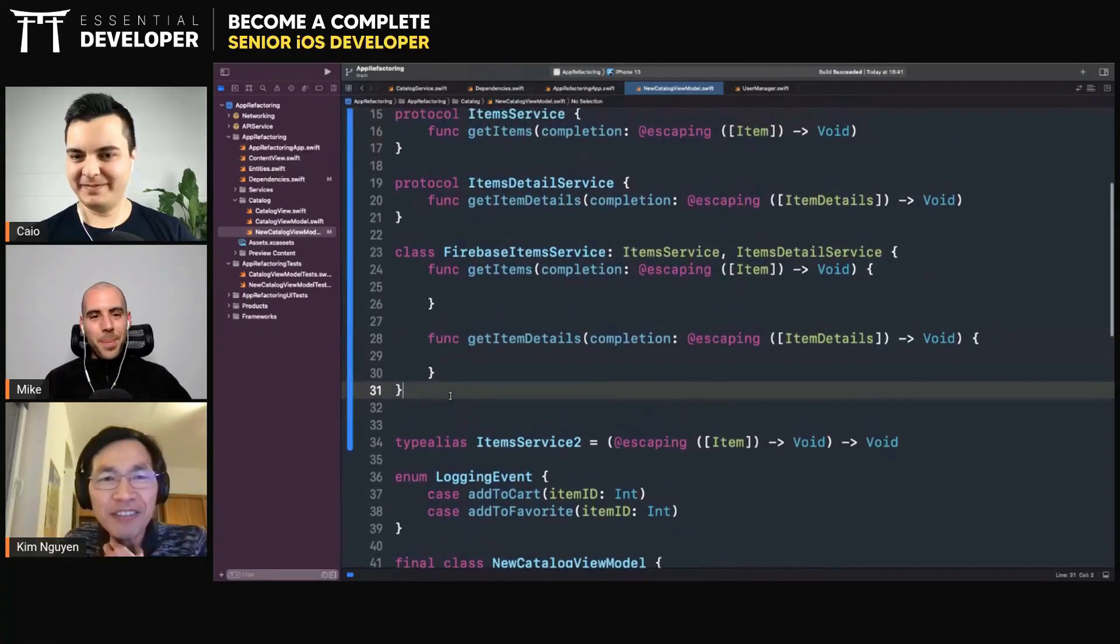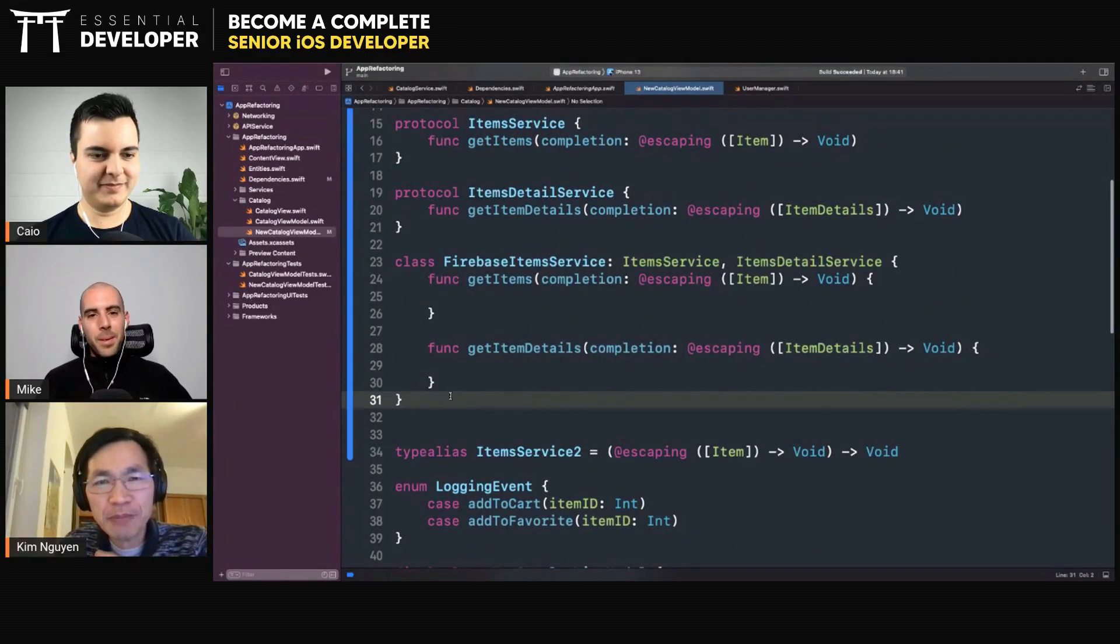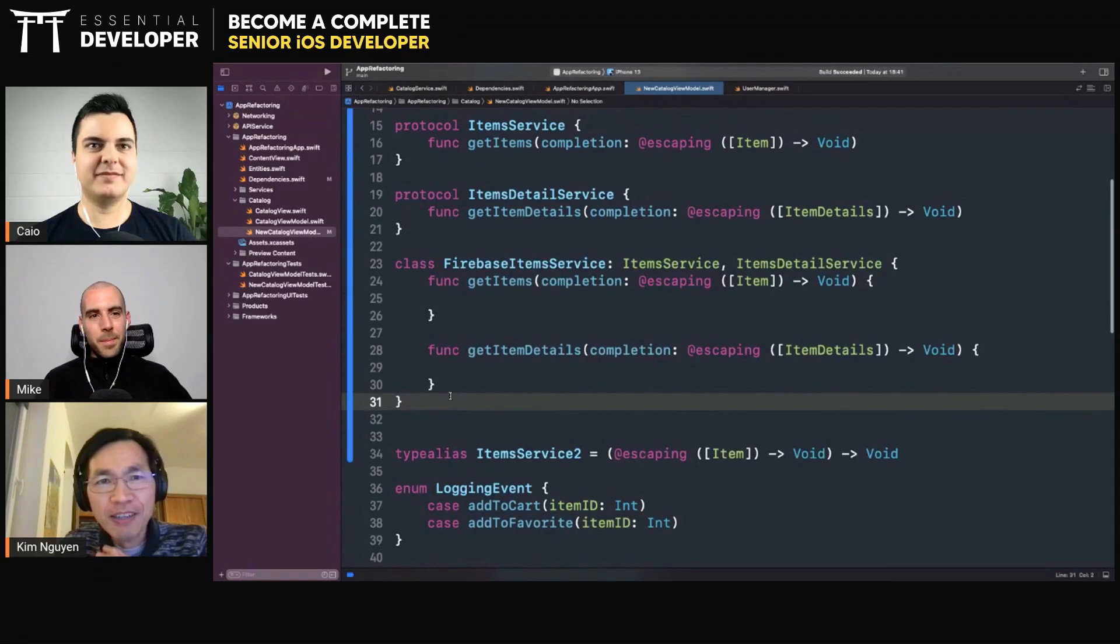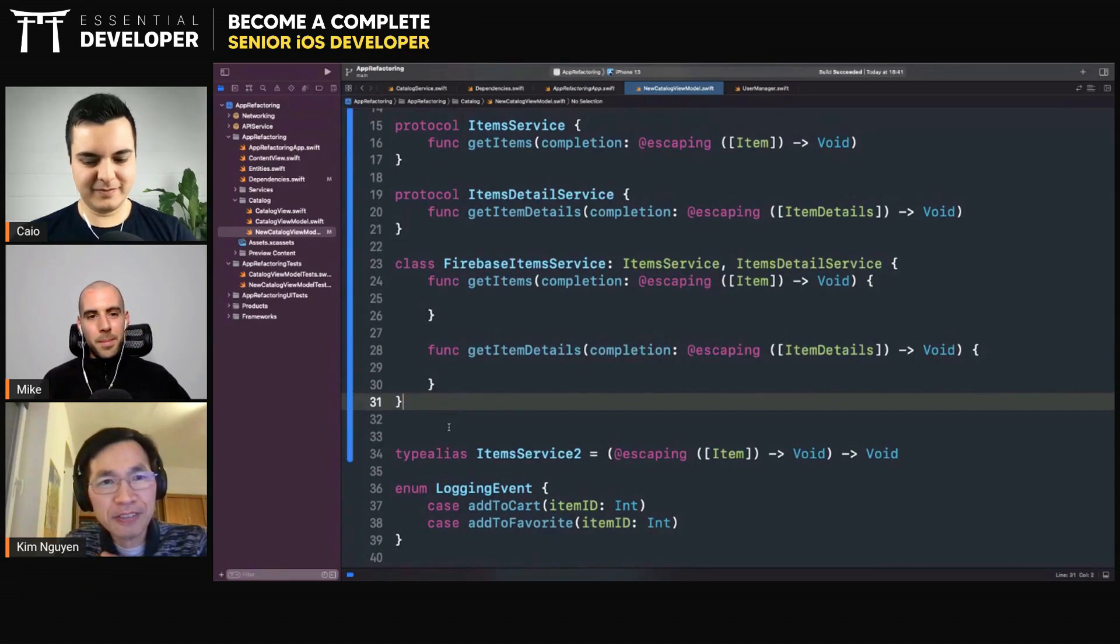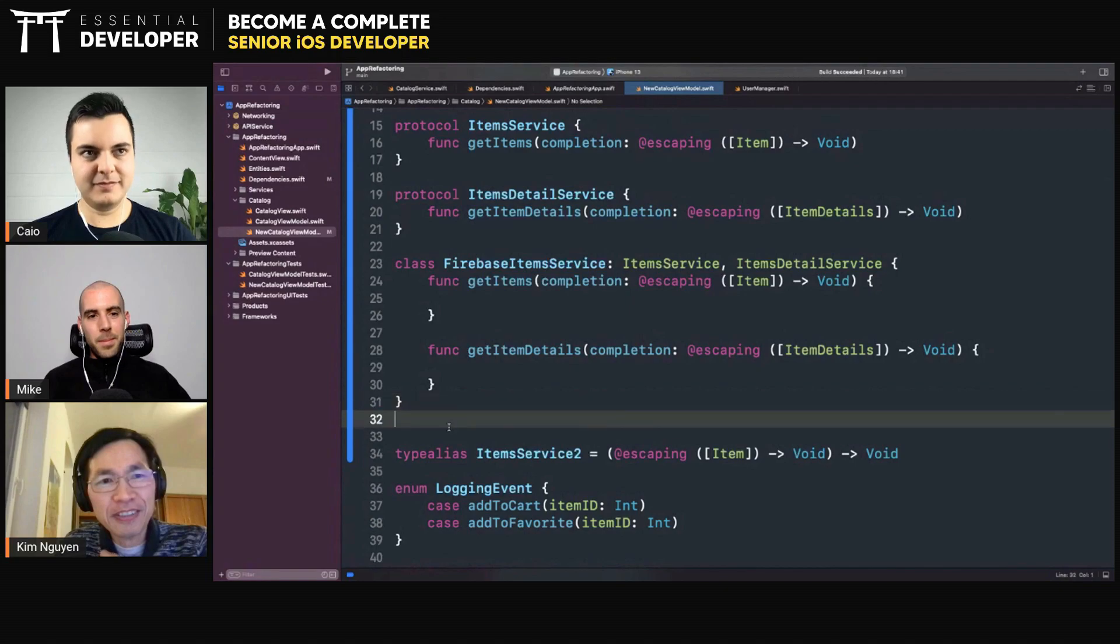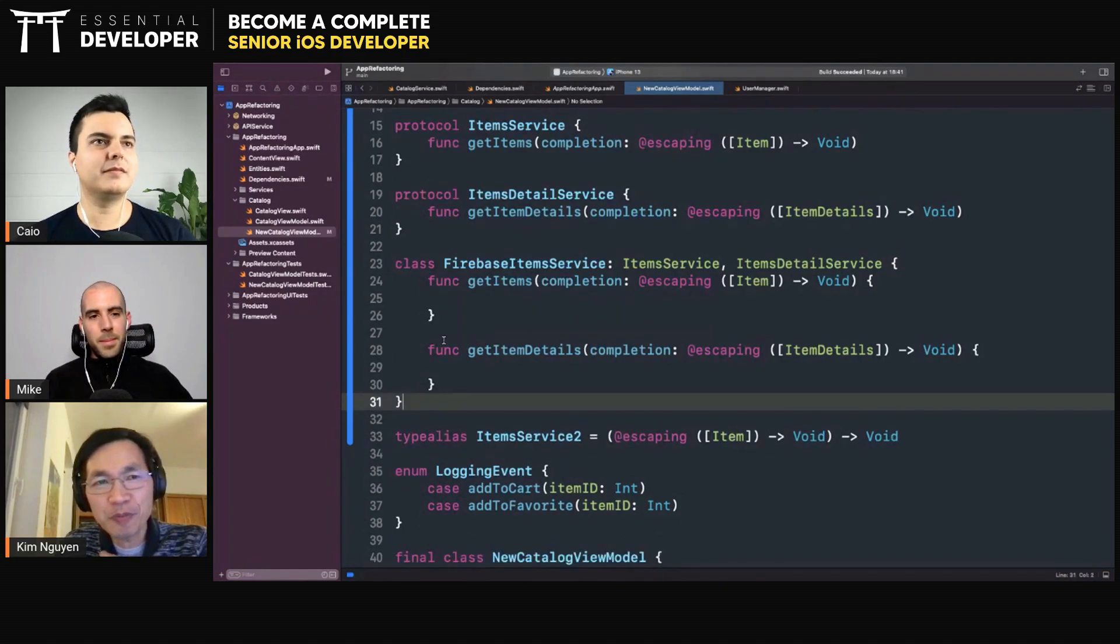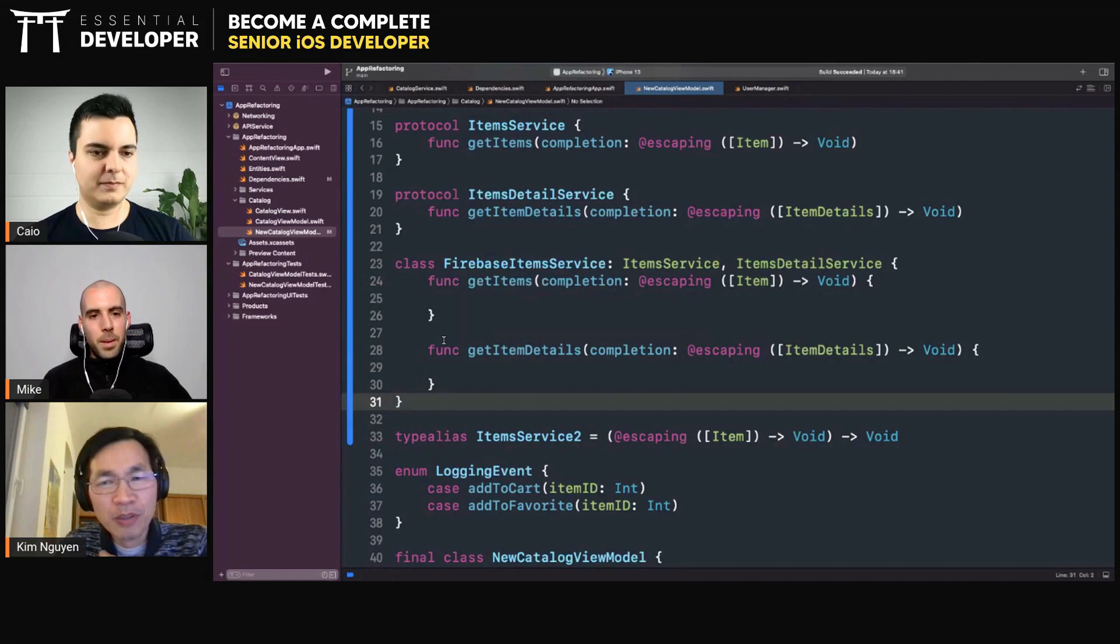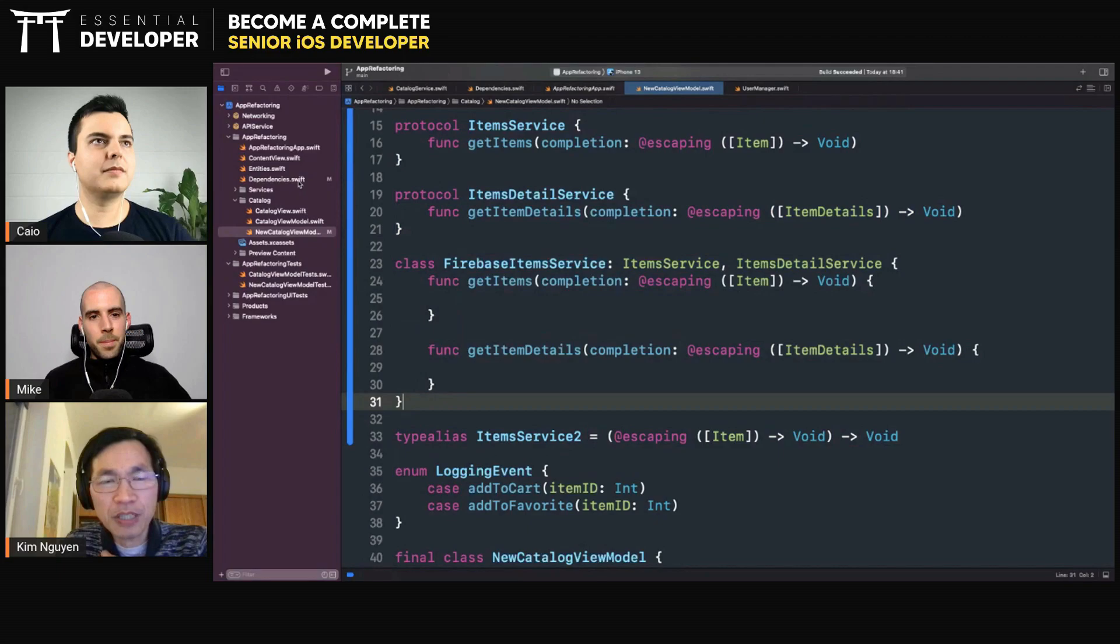I have another small question regarding the view model. Do we need to create a view model protocol? So let's say we want to test the view controller, for example. Or is marking the dependency of the view model enough? We don't need a view model protocol.